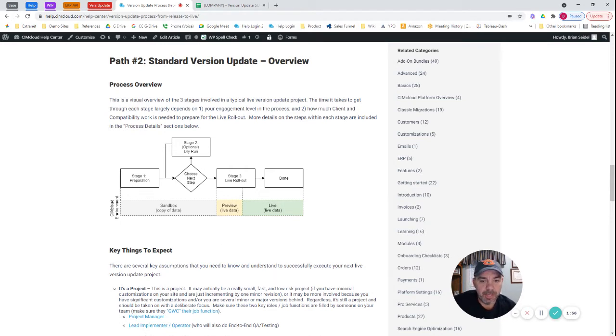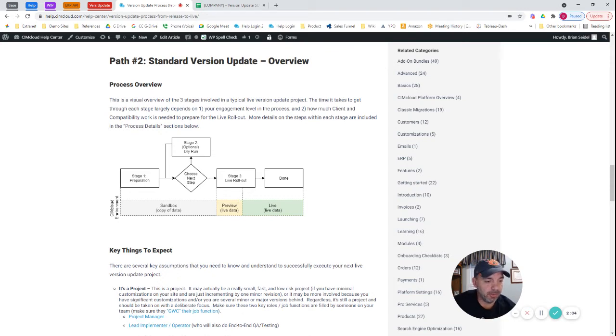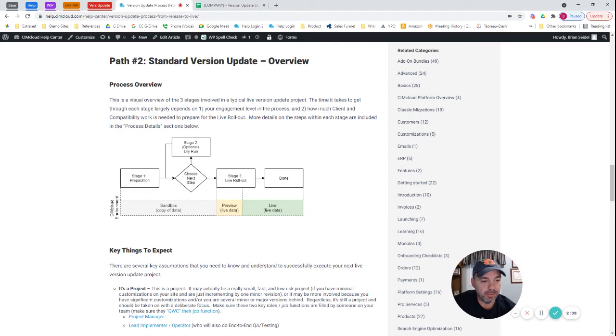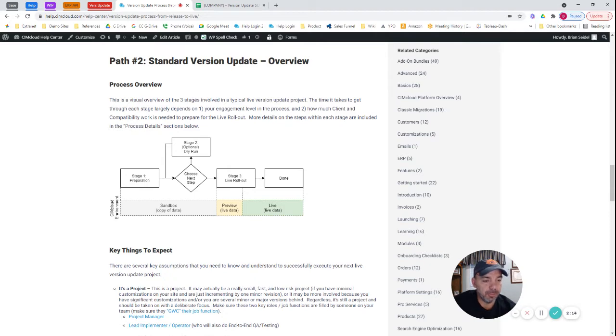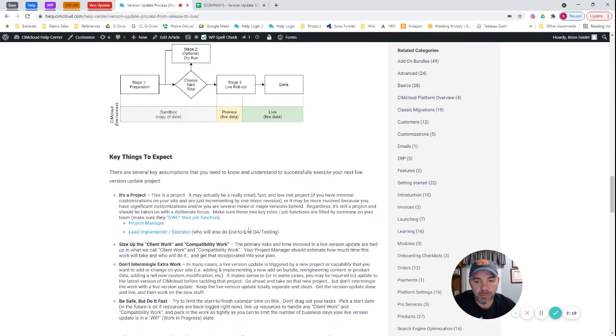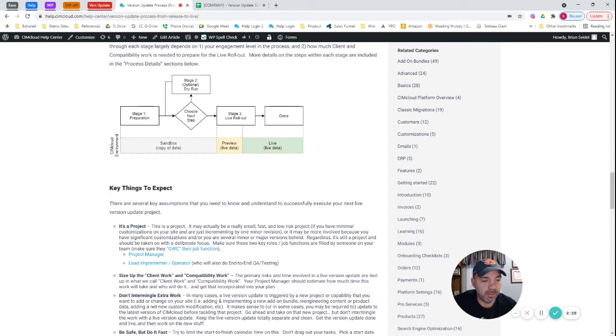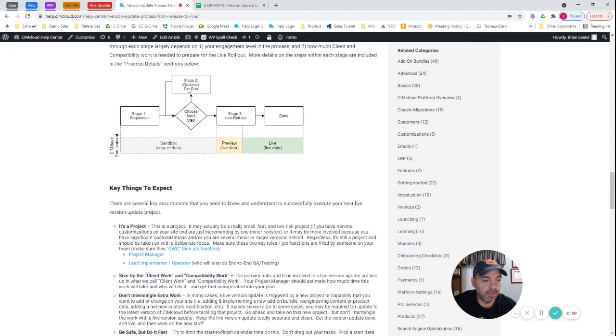That go-live checklist is going to be used during stage three in the live rollout. There is a cutover period where you're going to have a brief outage on your site, and the go-live checklist is where you're taking actions during the publish process with regards to data and or any customization compatibility. There's two bodies of work, explained in this article called Client Work and Compatibility Work. The checklist of that work that has to happen at go-live is the go-live checklist. And the goal is in the preparation stage and the dry run stage, you can nail down this process to minimize the risk of problems during stage three.